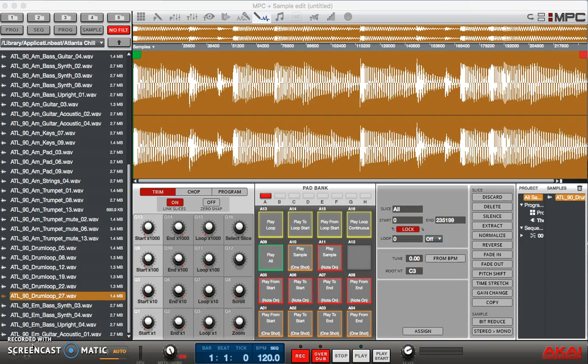Alright, so there are a couple of different ways that we could do this, but the way we're gonna do it today is using the threshold. Now the other two ways are by BPM, depending on how many beats per minute is actually in the drum loop. MPC can calculate and make slices based off that.